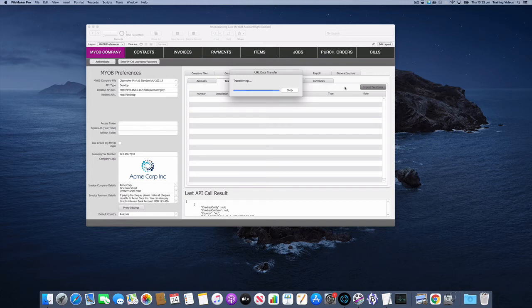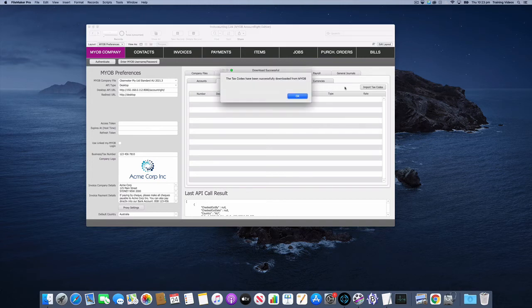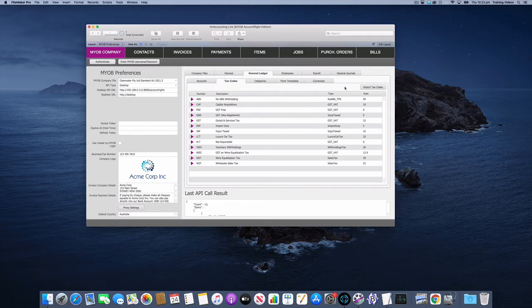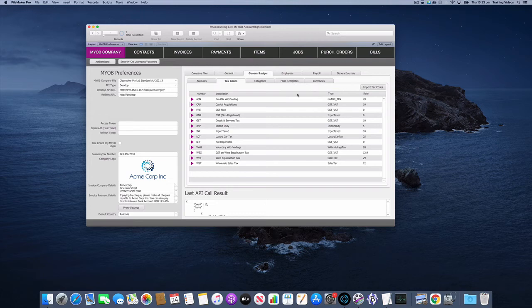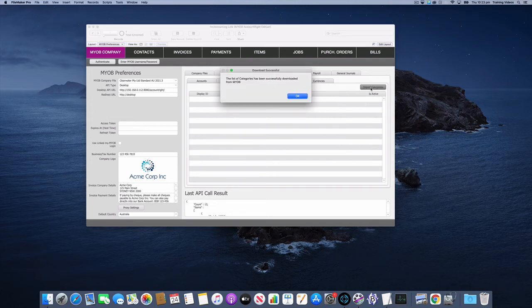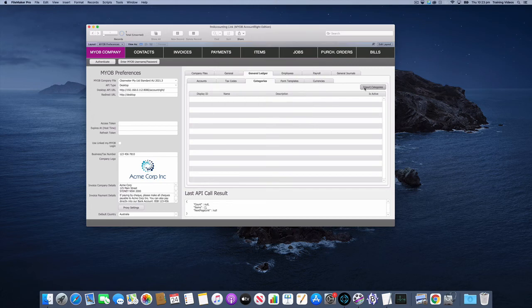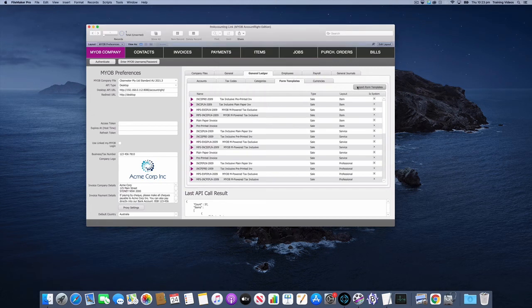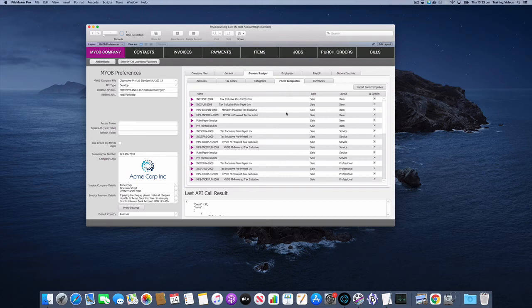Then we'll try some other things like the chart of accounts and categories and templates. That was successful. Let's try our categories. I don't think we have any in the template from memory. No, that's empty. We'll get our form templates, so these are all your MYOB forms.